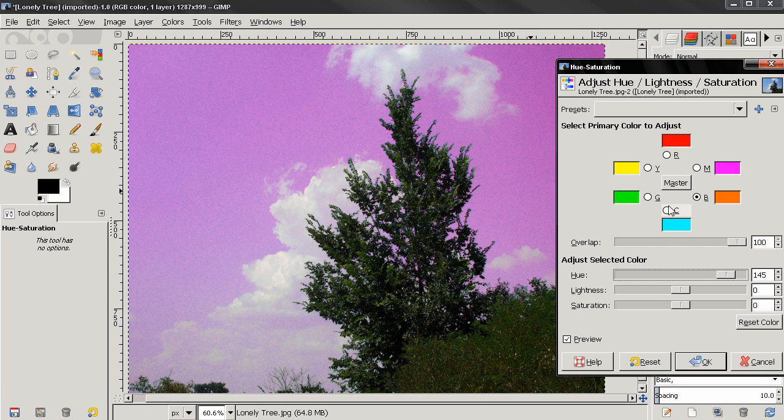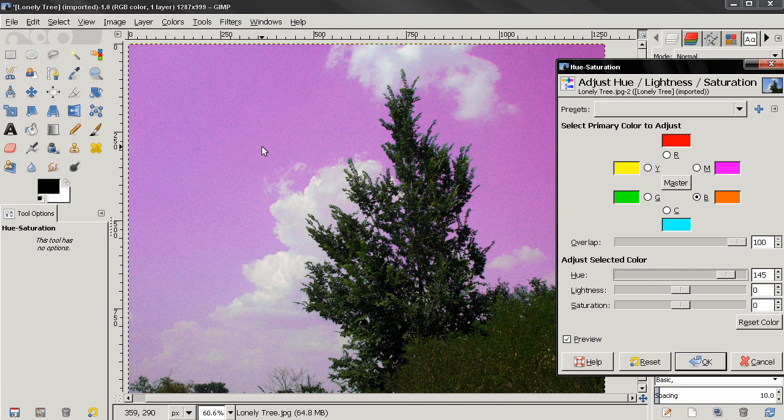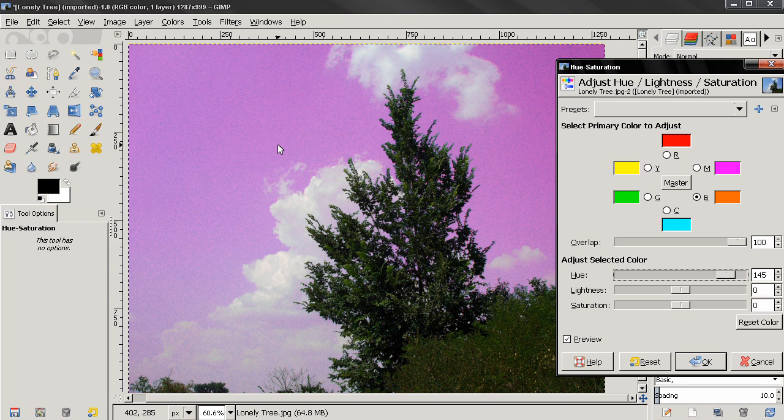So this Overlap option here allows us to affect not only the selected color but colors similar to that color, and make things easier for us. But it doesn't always provide good results, so depending on the image you might need to take a different approach or maybe adjust two different colors to change a color in your image.